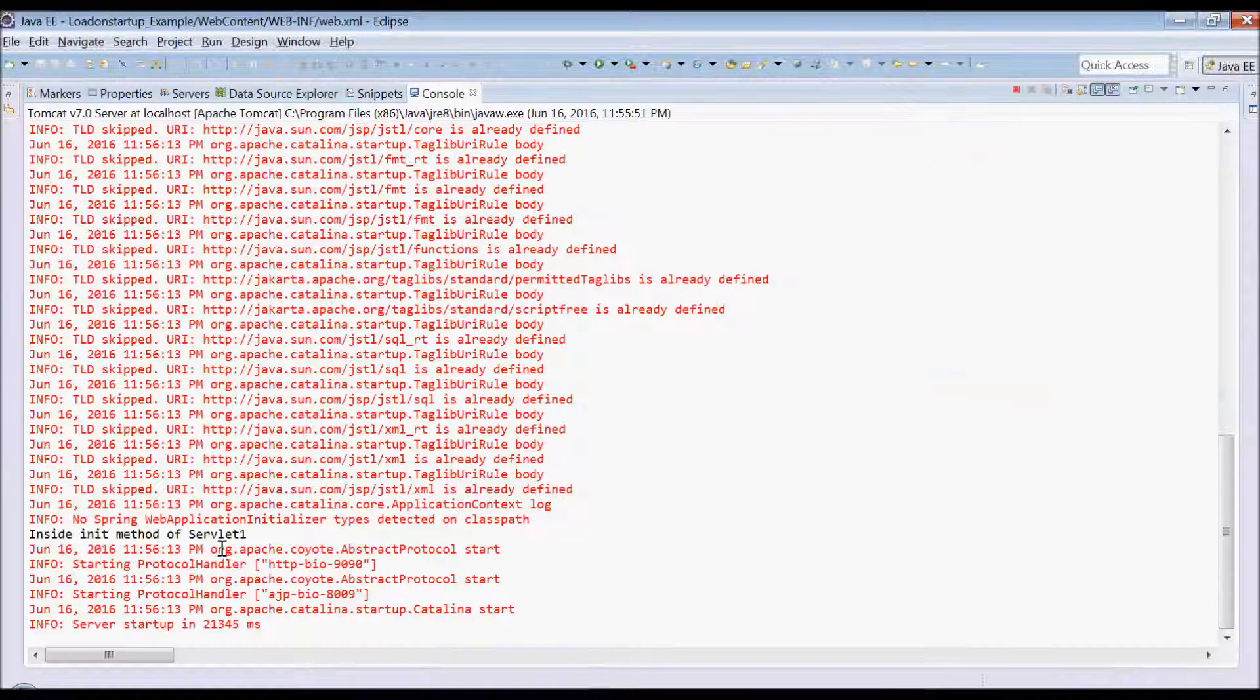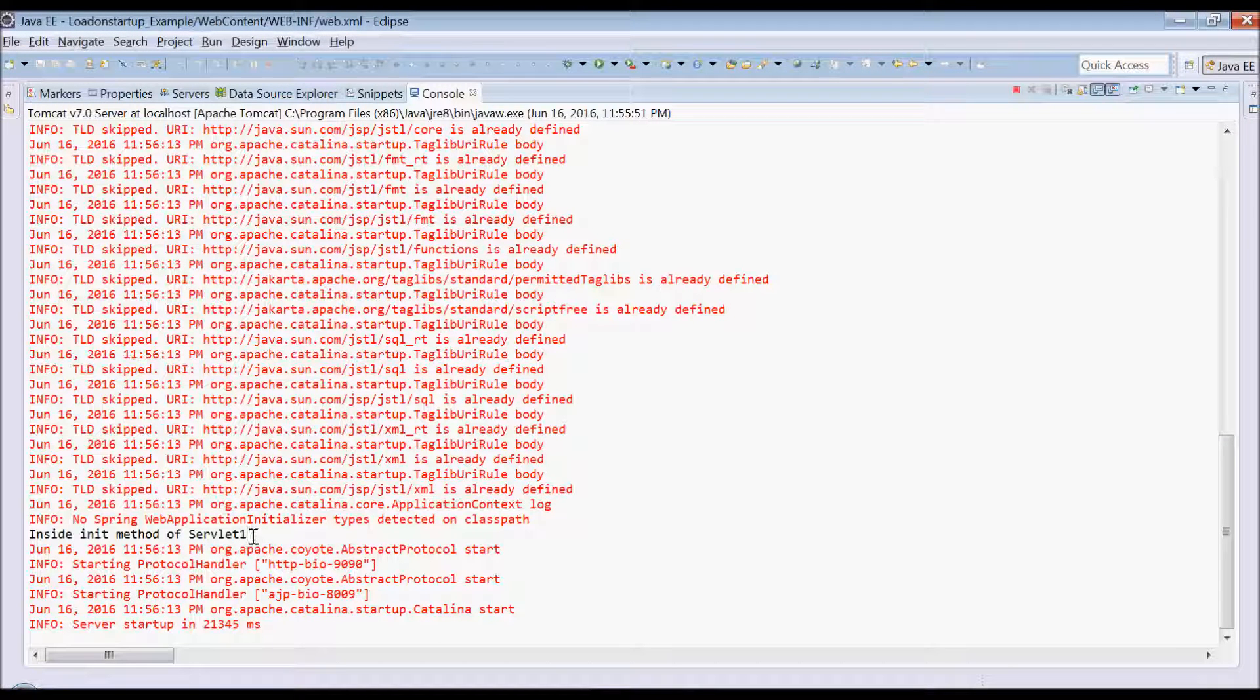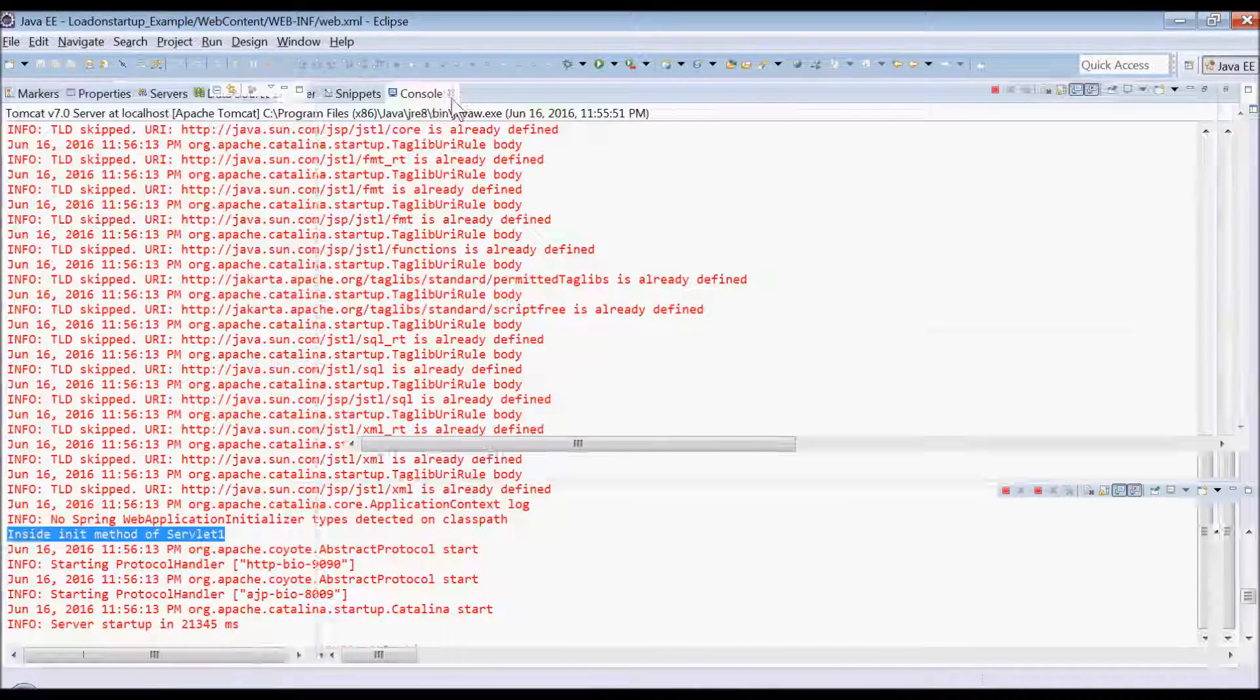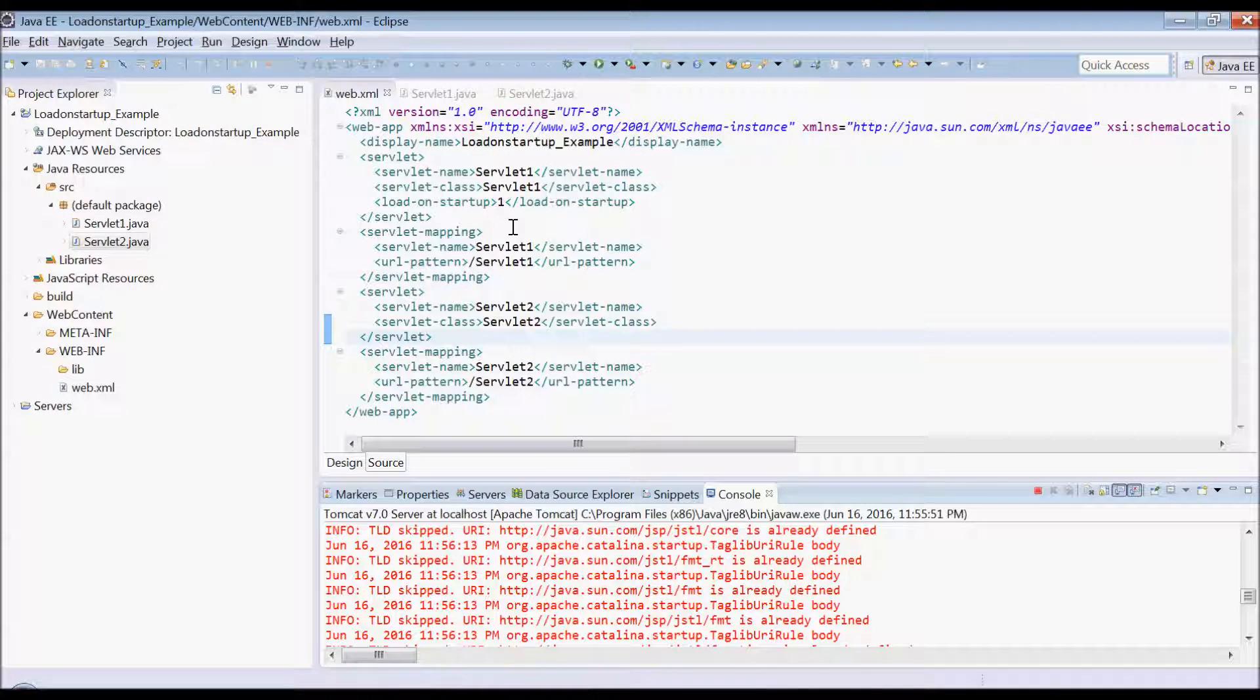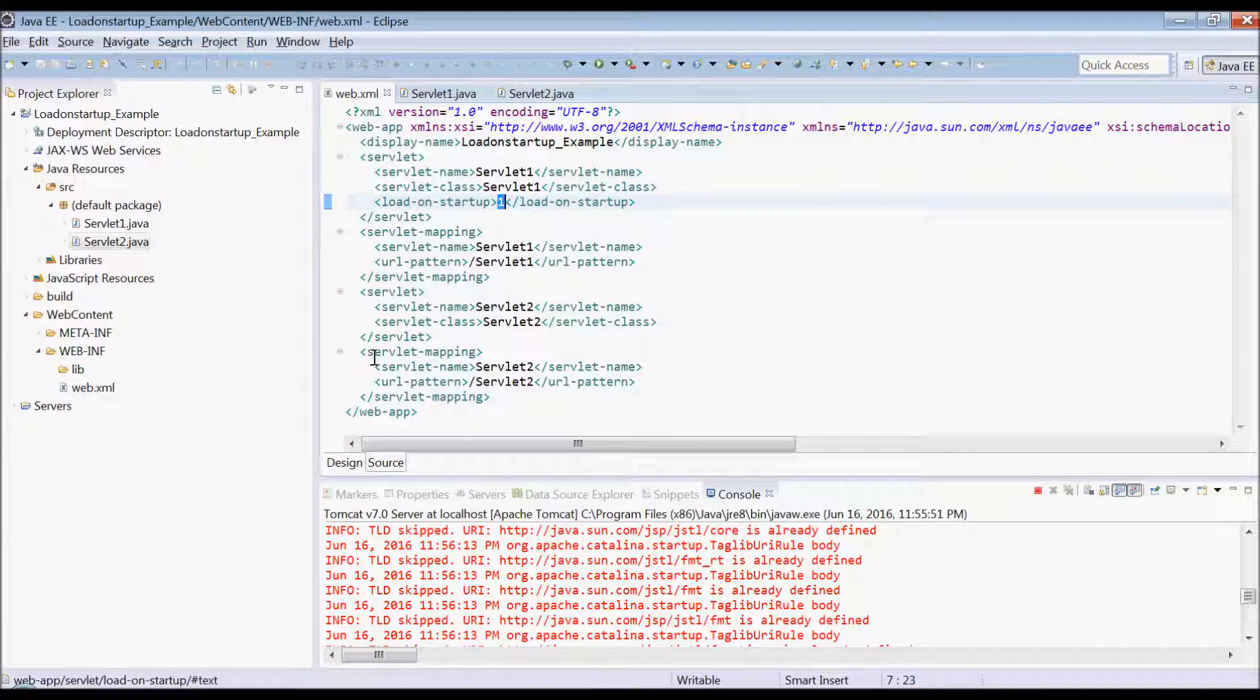So as you can see that there is only one init called for servlet 1 because it was present with value 1, and there is no load-on-startup present for servlet 2, so it is not called.